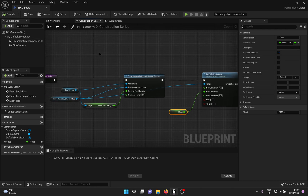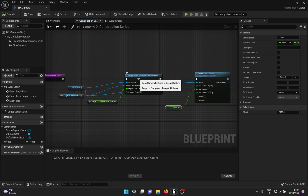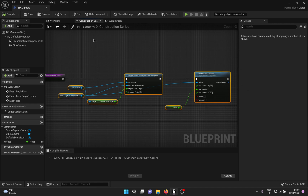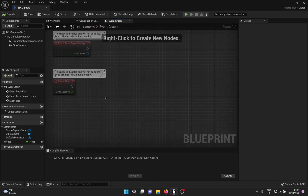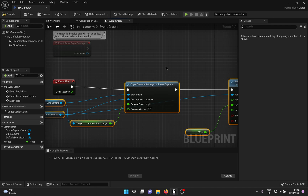This construction script only runs once when the blueprint is placed in the level. But what if you change the Cine Camera focal length or aperture and animate that? To make sure the camera settings always get copied to the Scene Capture Component, copy this script and paste it in the Event Graph. Then just connect the Event Tick execution pin with the copy, and you're all set.